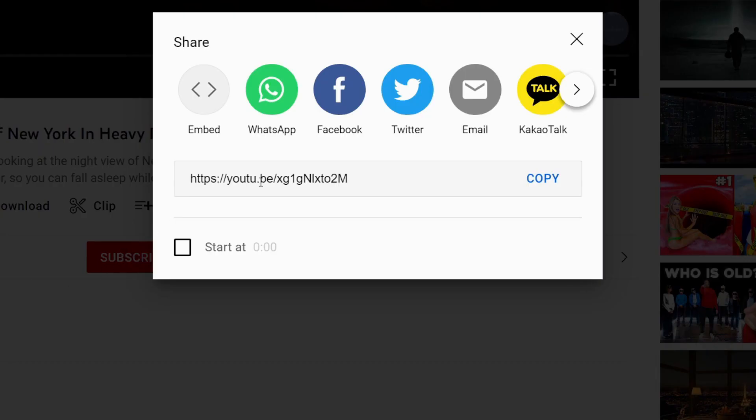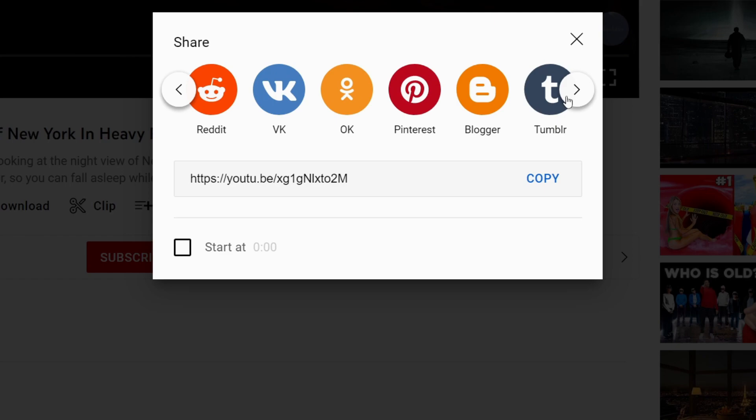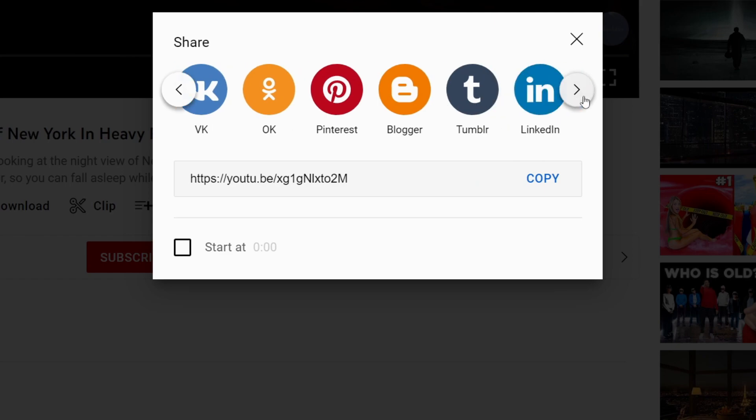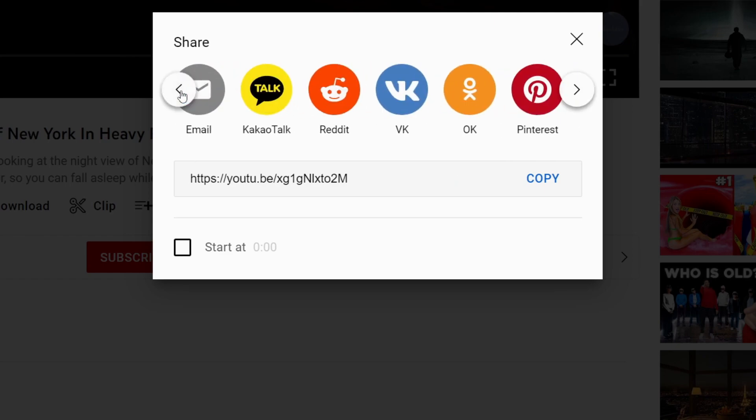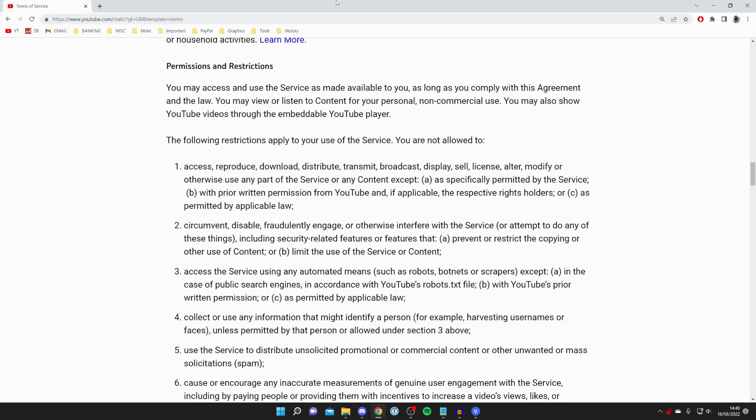You can click on share and you can do all of these different things. Because if you're downloading it, you probably want to share it to other people. But you can just share the link of the video to your friend that way.